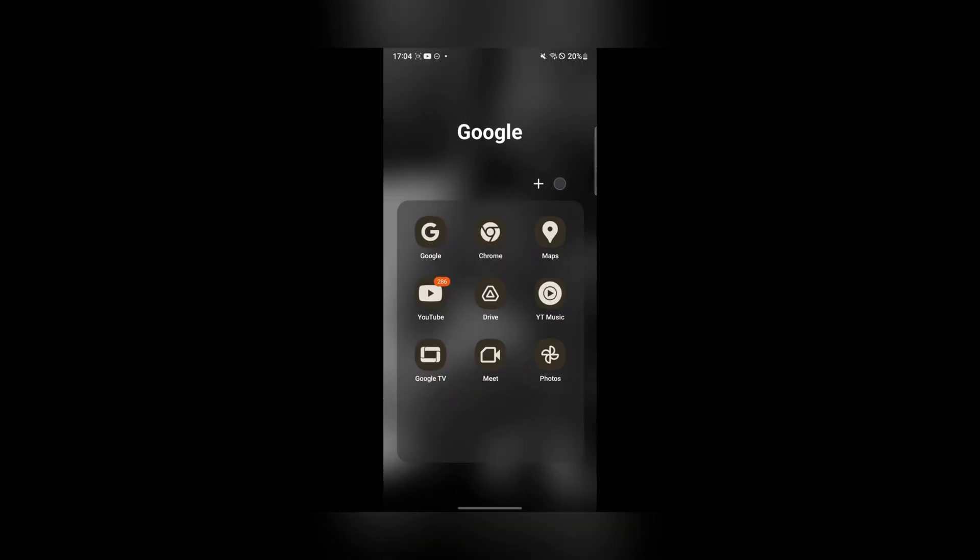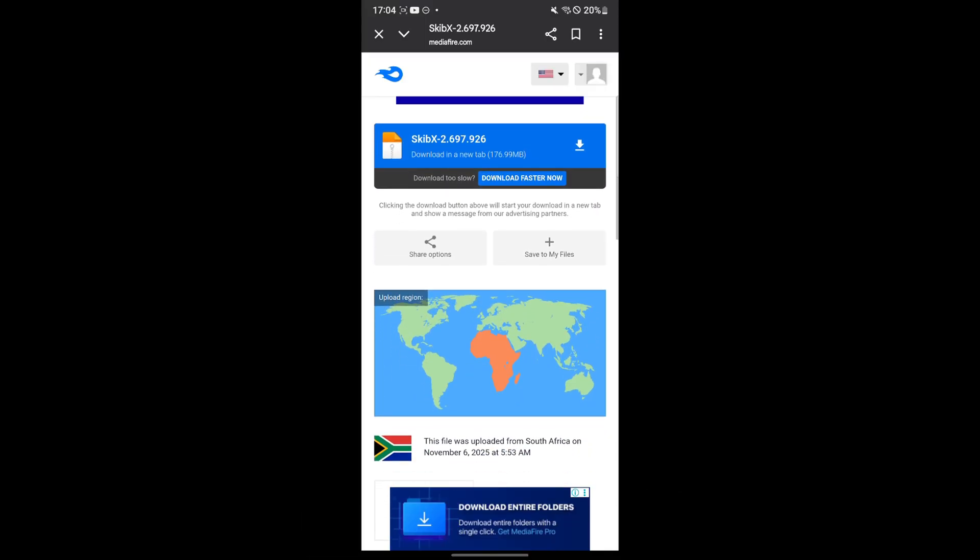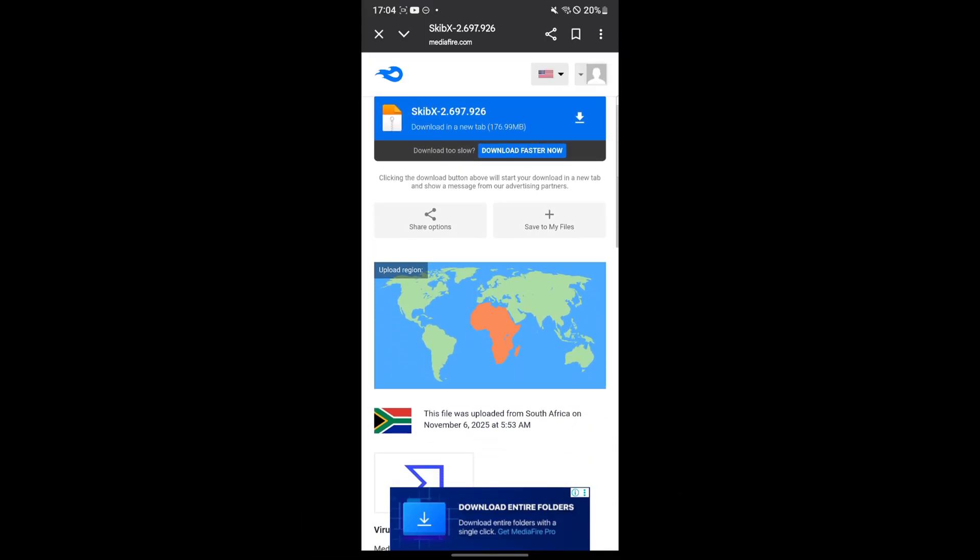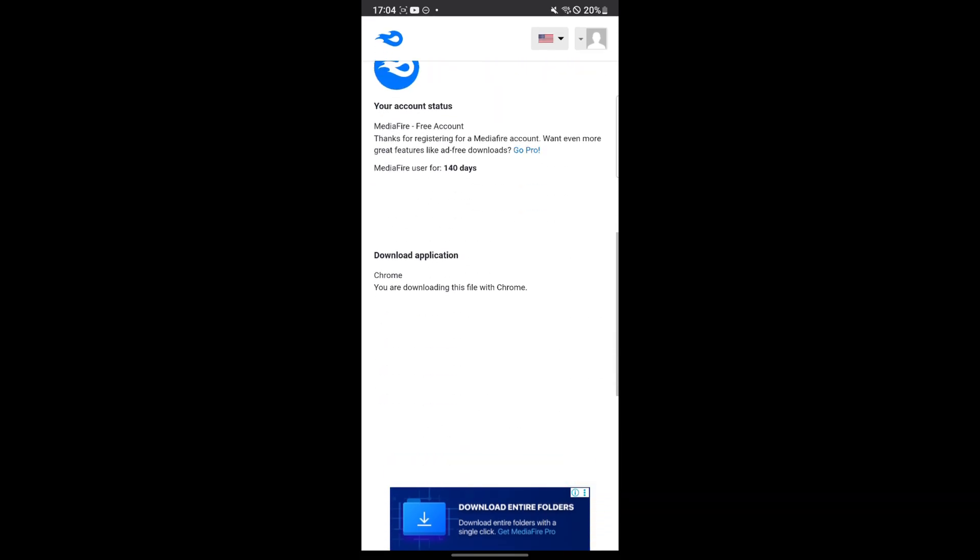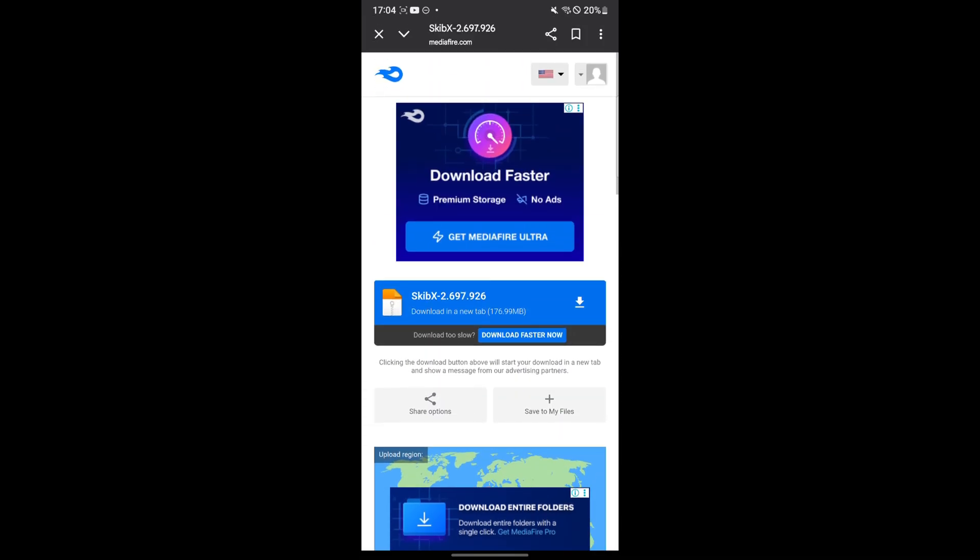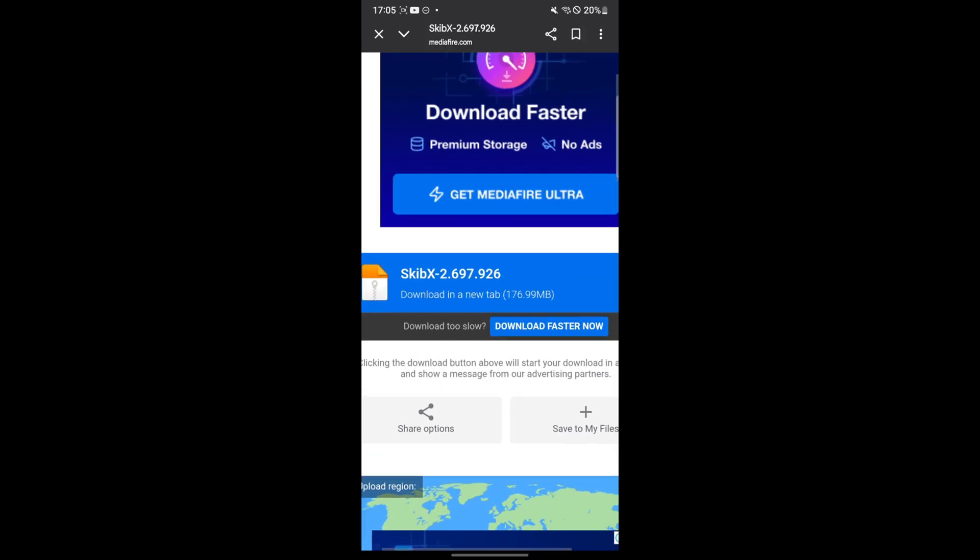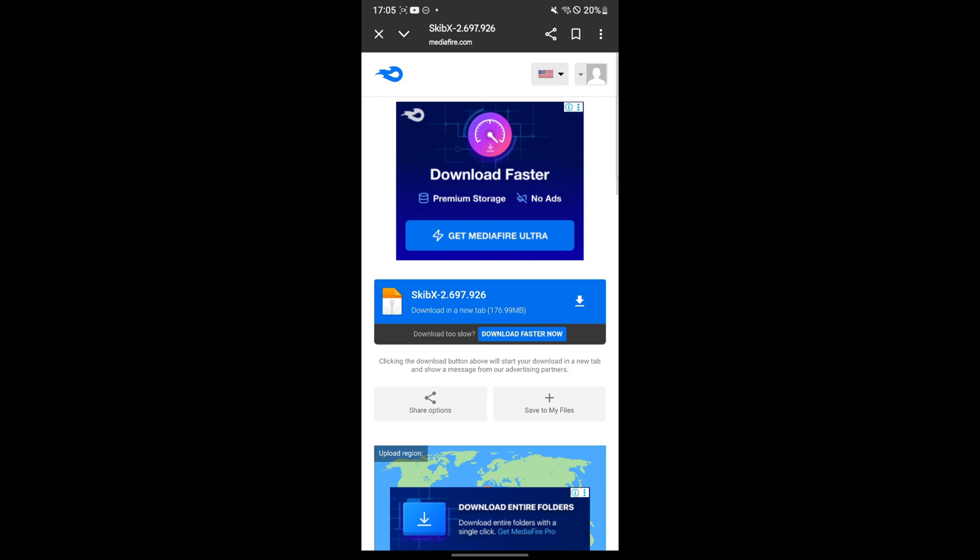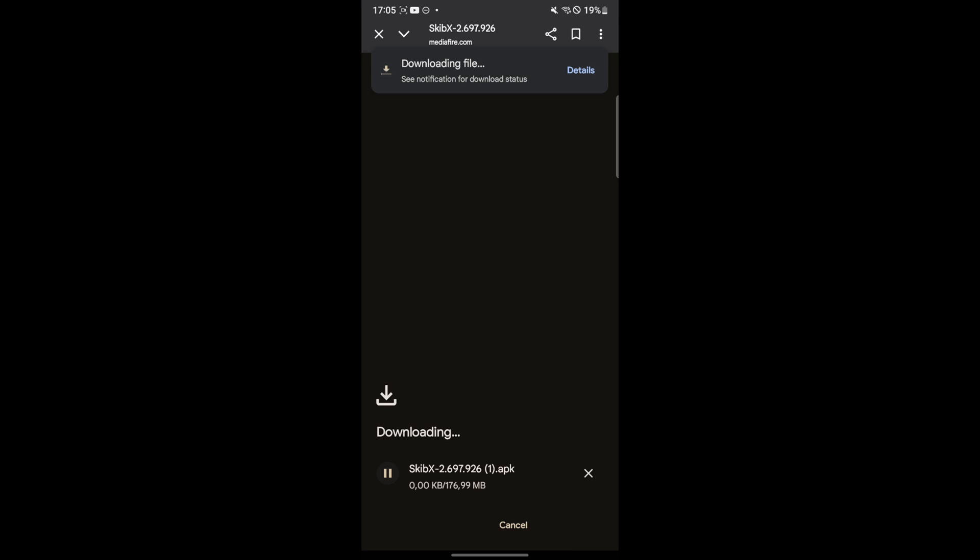To actually install this, simply open the Mediafire link in the description down below. It should redirect you to the Mediafire link. Simply download the APK file and it should begin downloading.